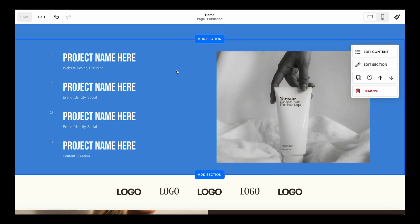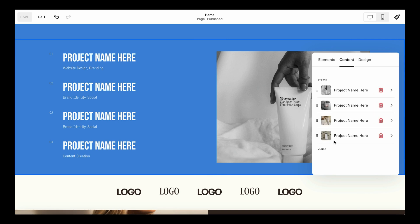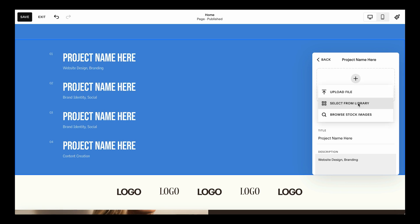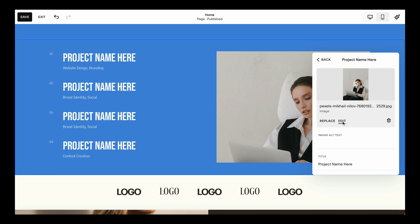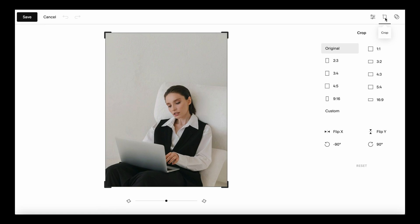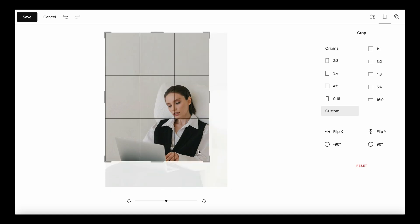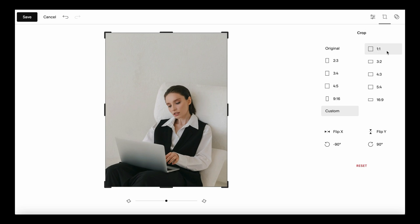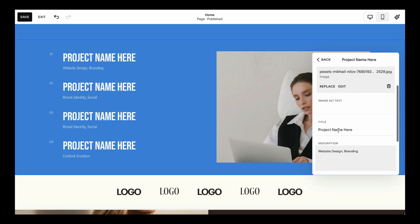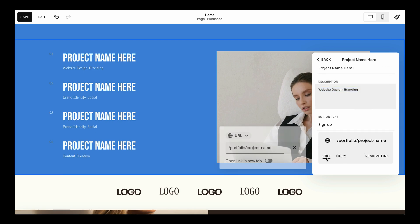This is the area to showcase your projects — project name and what was done during the project. Customize it by clicking the three dots, navigating to Content, where you'll see all four items. Click each item to replace the image using the bin icon, then upload your own file or select from the library. You can also edit images inside Squarespace — resize by cropping with a custom resize by dragging pointers, use the built-in crop, flip the image, reposition it, and click Save.